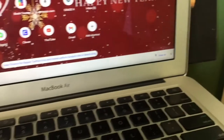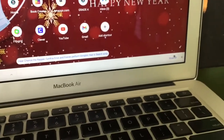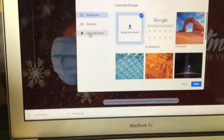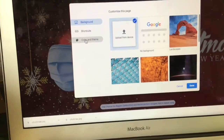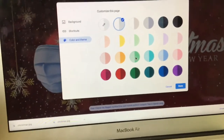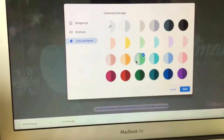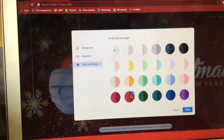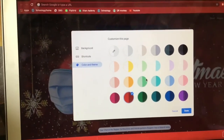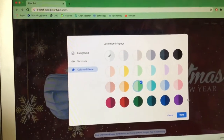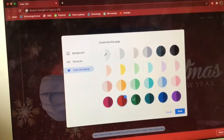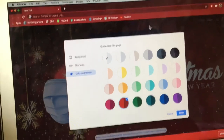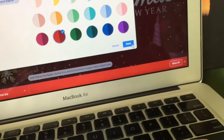There's another optional thing you can do. Go back to this pen icon, then click 'Color and theme.' Now you can pick whatever color you want. I'm deciding between green or red — I think I'm going to pick this red color because it looks really great. Then click Done.